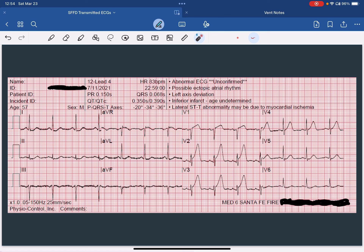AMIs are a very dynamic disease process. When in doubt, get serial 12-leads and listen to what your patient is telling you and showing you. If they have a history suspect for ACS with pain that radiates, diaphoresis, and nausea, you should take that very seriously.